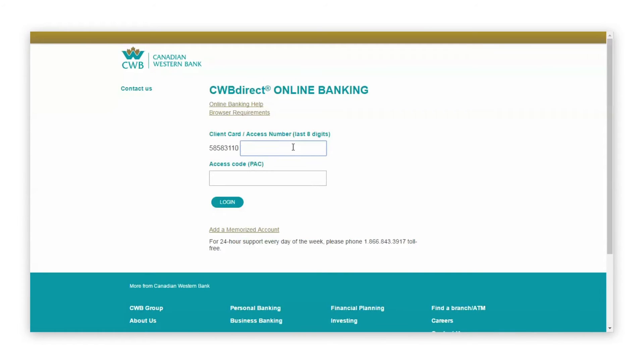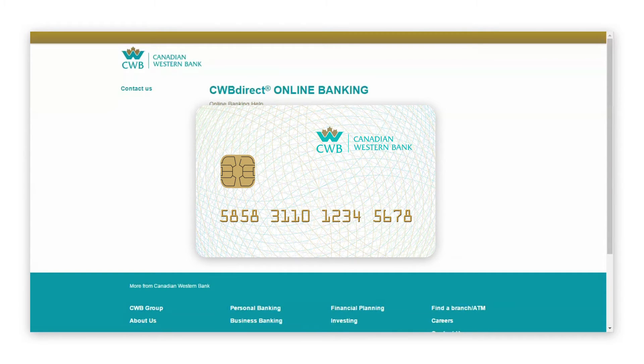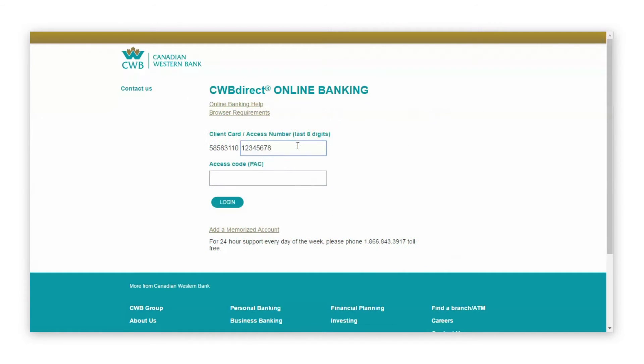To log in, enter your 8-digit client card or access number. This number is the last 8 digits on your debit card. If you do not have a debit card to reference, please contact your branch.